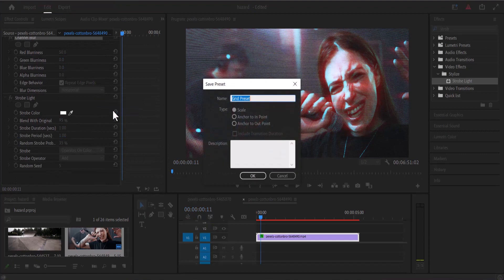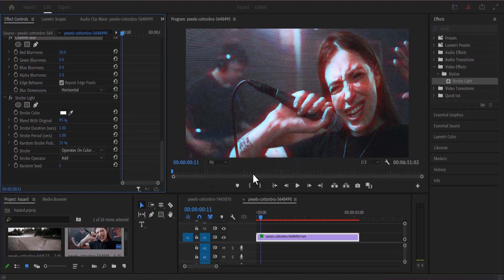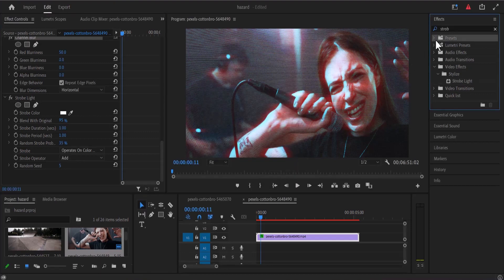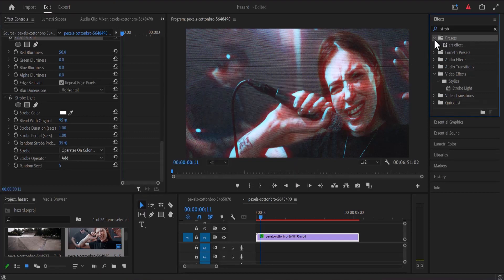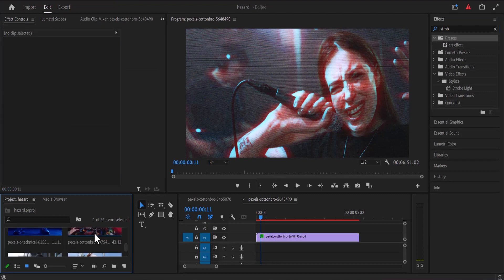I'm going to rename this to CRT effect and hit OK. If I go over to my preset over here and bring it down you can see the CRT effect that we have created.